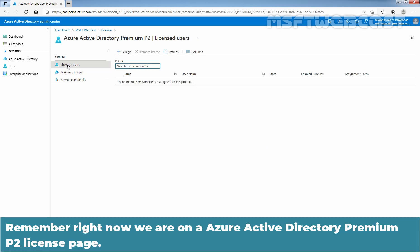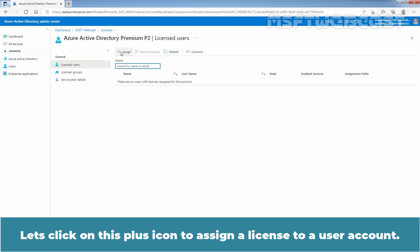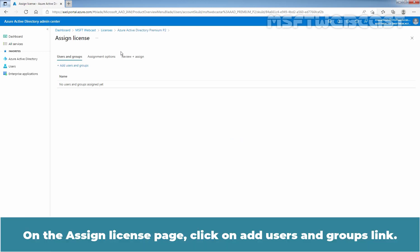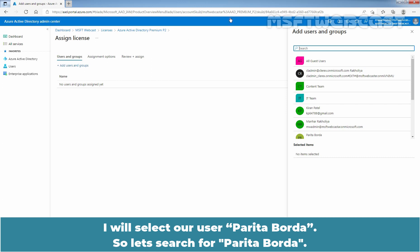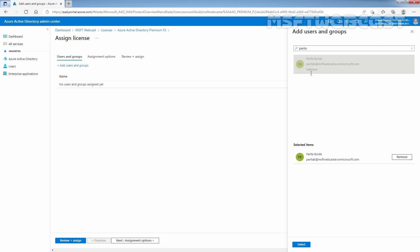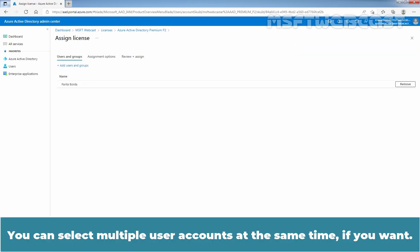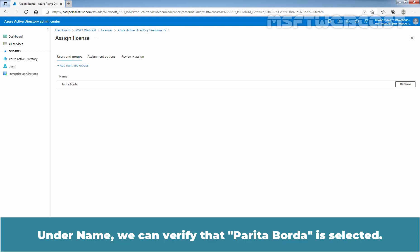Remember, right now we are on the Azure Active Directory Premium P2 license page. Let's click on the plus icon to assign a license to a user account. On the Assign License page, click on Add Users and Groups link. Search for and select the user you are assigning the license. I'll select our user Paritha Borda. Let's search for Paritha Borda, select it, and click Select. Under Name, we can verify that Paritha Borda is selected.